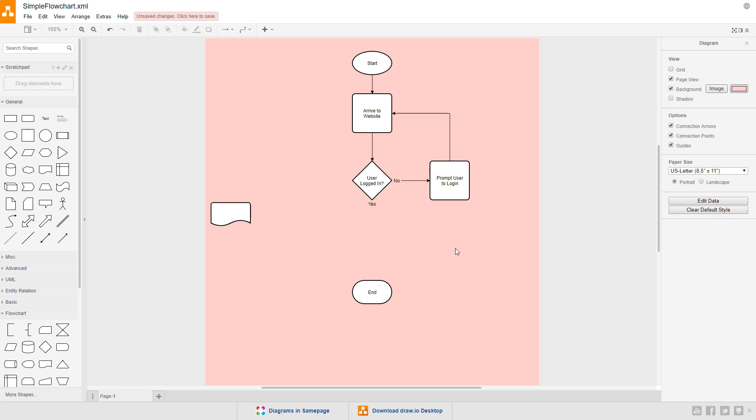So, the user arrives at the website, and we check if they're logged in or not. If they are not, they are prompted to log in, and then redirected to arrive at the web page, where again the question will be asked, are they logged in? If no, this loop will repeat until the answer is yes. We just need to create the path for yes.